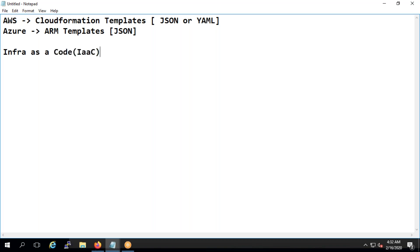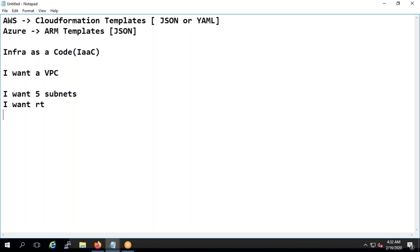With IaC, whatever infrastructure you want to deploy, you draft it in the cloud in a declarative way. For example, you write: I want a VPC, I want five subnets, I want routing tables, I want virtual machines — you draft everything and then deploy it. That's why these are called templates.